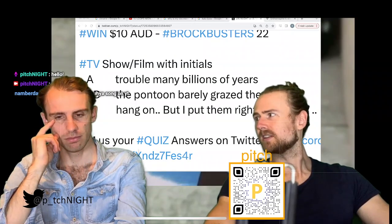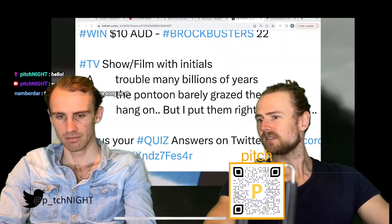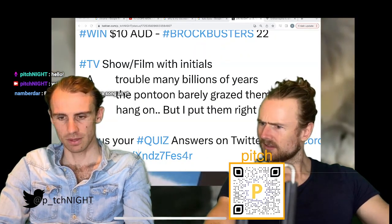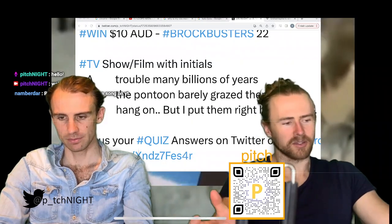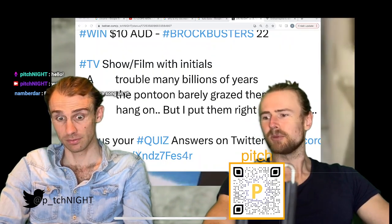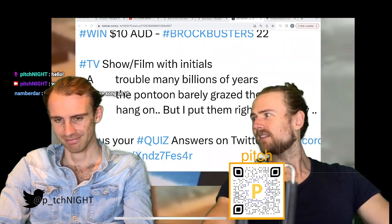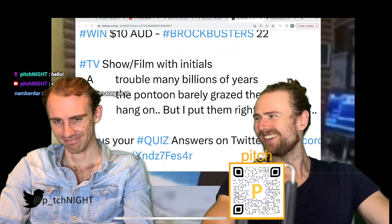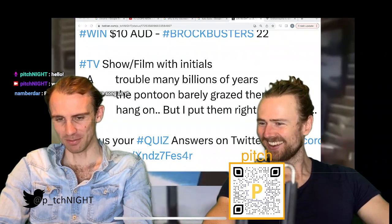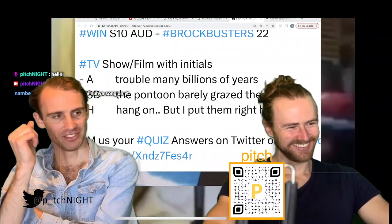Veal is the meat, not the baby cow — calf is the baby cow. Venison is deer. So I met a calf, not a veal.